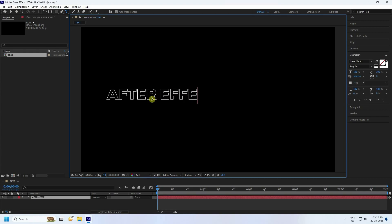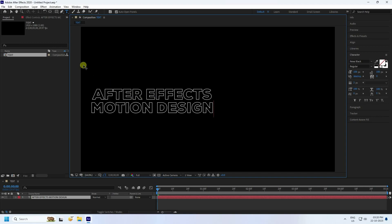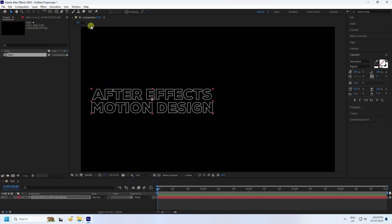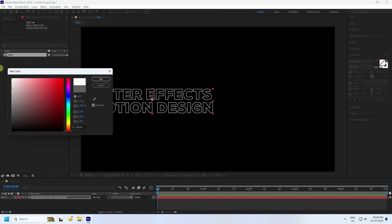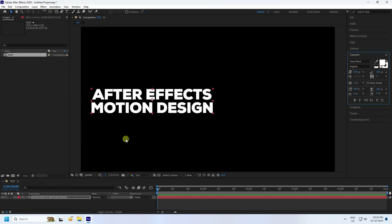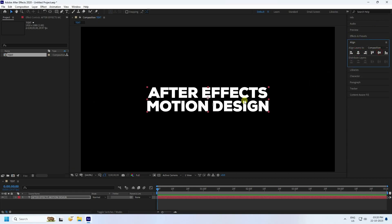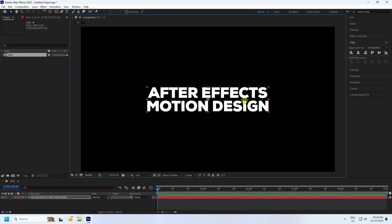Type your first letter — something like 'After Effects' or 'Motion Design.' Go to Character, set the fill color to white, and enable Caps Lock. Then go to Alignment, center it, and check Center Pivot.